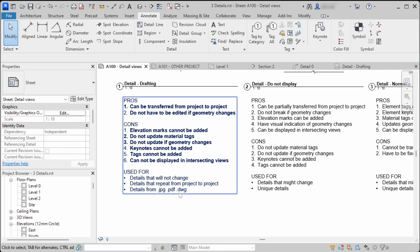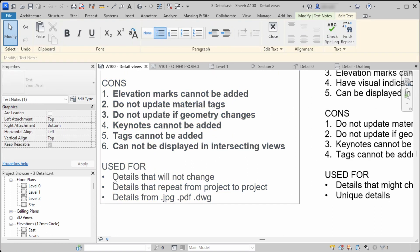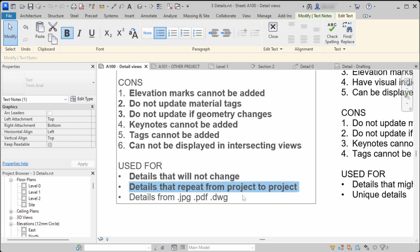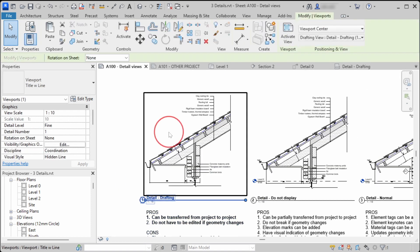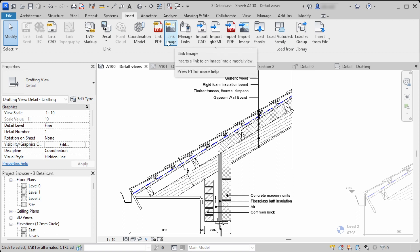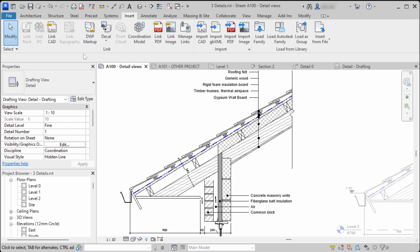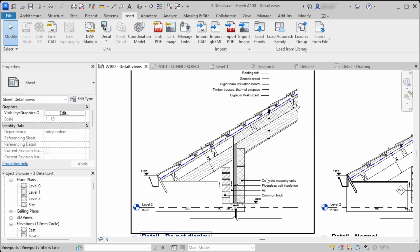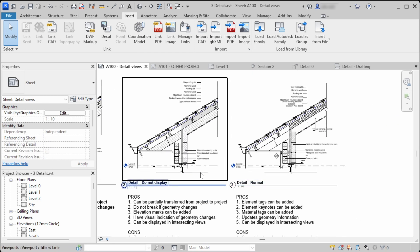That's a disadvantage for the drafting detail view. I mainly use it for details that will not change, so I don't have to update them, and for details that repeat from project to project. You can also use the drafting view if you want to redraw a detail from JPEGs, PDFs, or DWG files — just link the image, import CAD, or link the PDF file and redraw the detail. It doesn't have to correspond with any elements in the model.